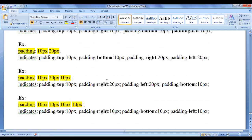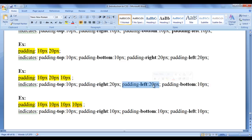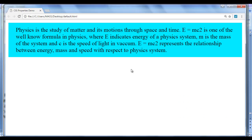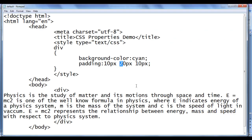We can also assign three values: padding: 10px 20px 10px. The first value sets padding-top to 10px. The second value is dedicated for padding-right and padding-left, so both are 20px. The third value is dedicated for padding-bottom, so padding-bottom is 10px. After saving and refreshing, you can see there is no change from before — padding-top 10px, padding-bottom 10px, padding-right 20px, padding-left 20px.